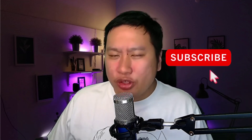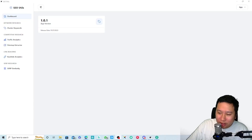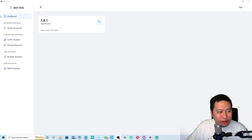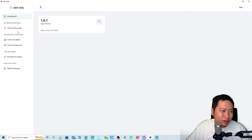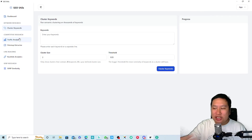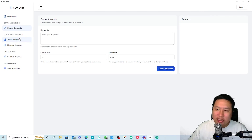We're going to dive in and check out how good this tool is, but before we do that, be sure to hit that subscribe button if you'd like to see more digital marketing and e-commerce content. So here we are in SEO Utils — this is the dashboard, it's quite simple.